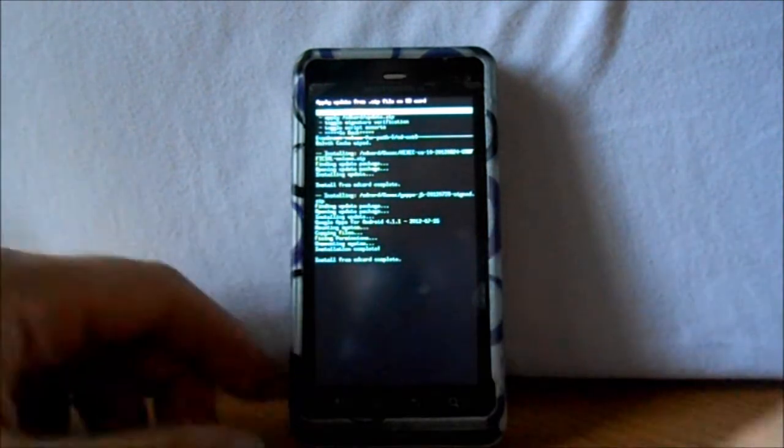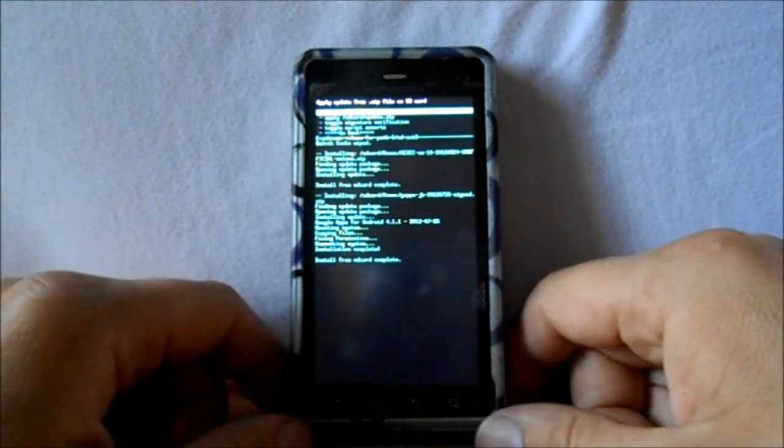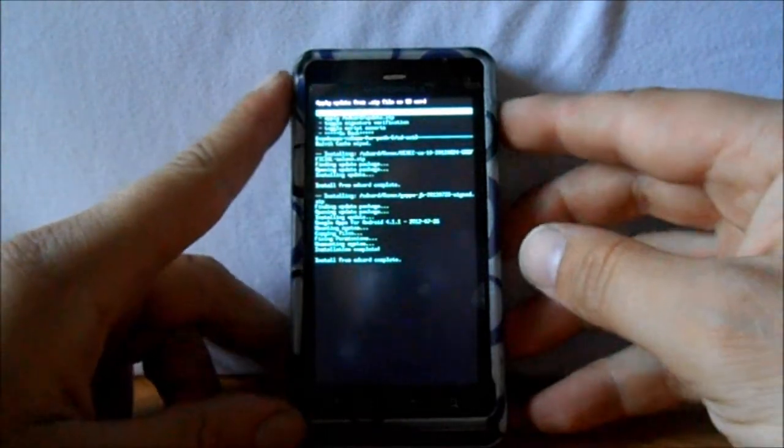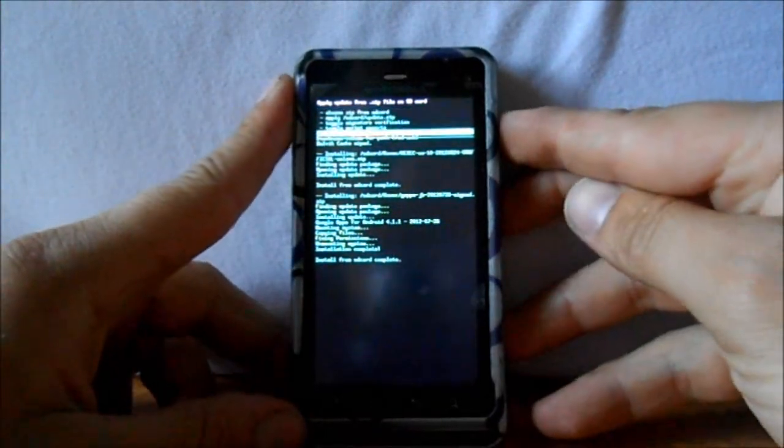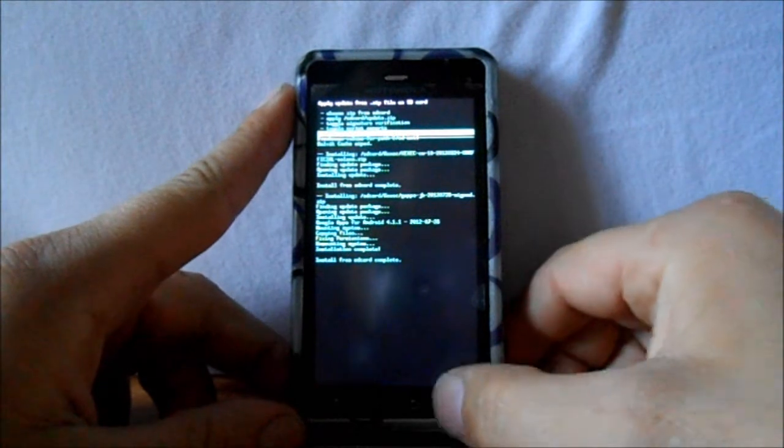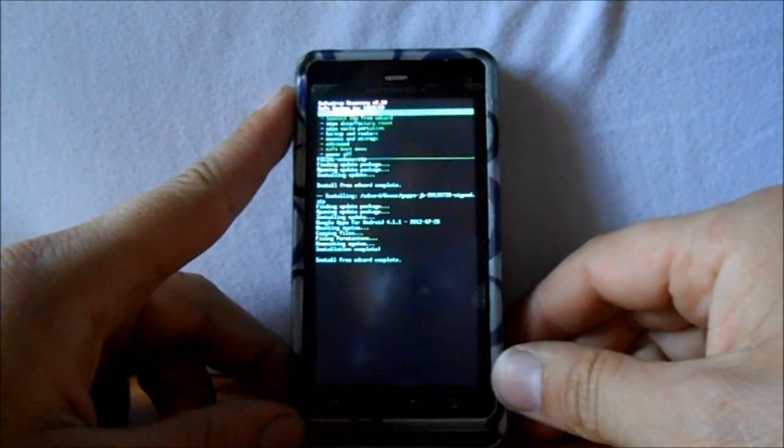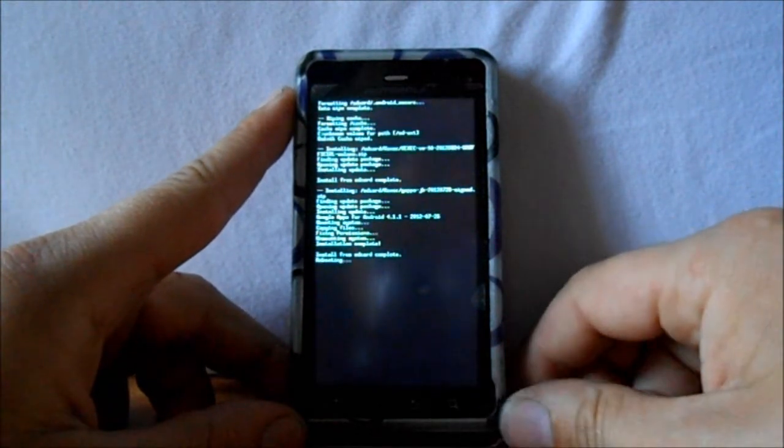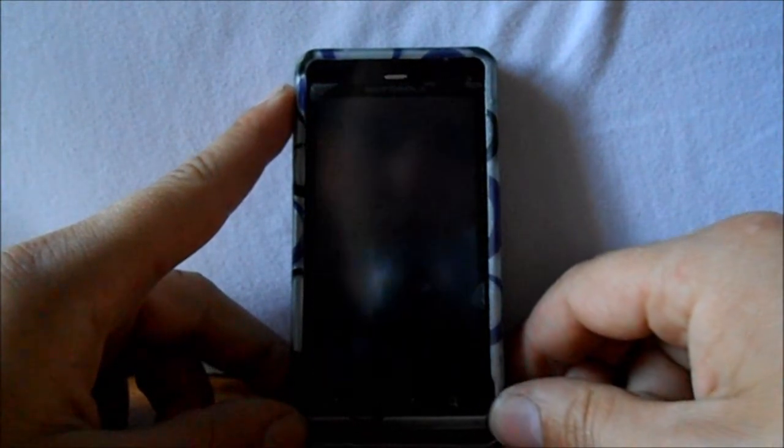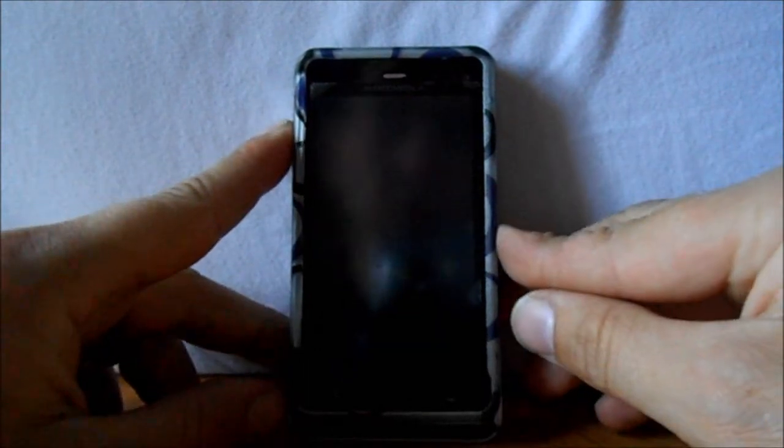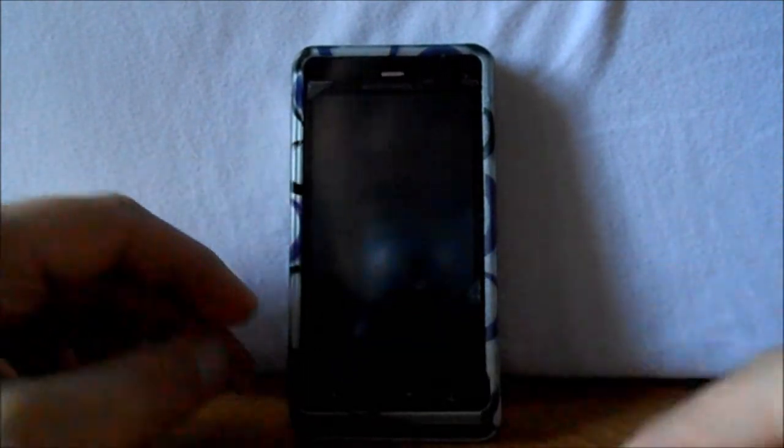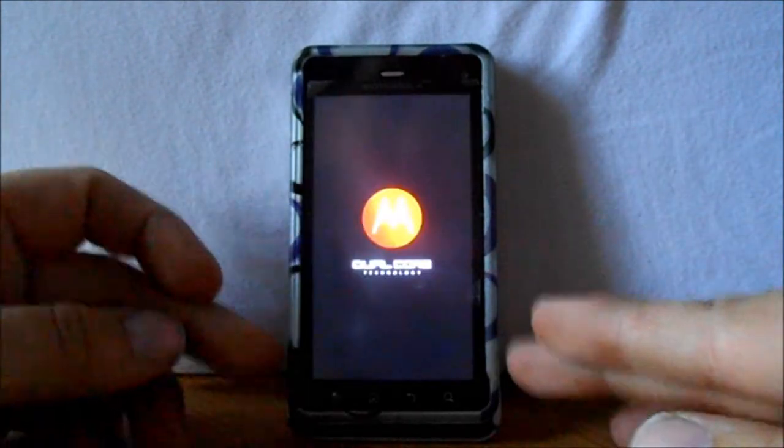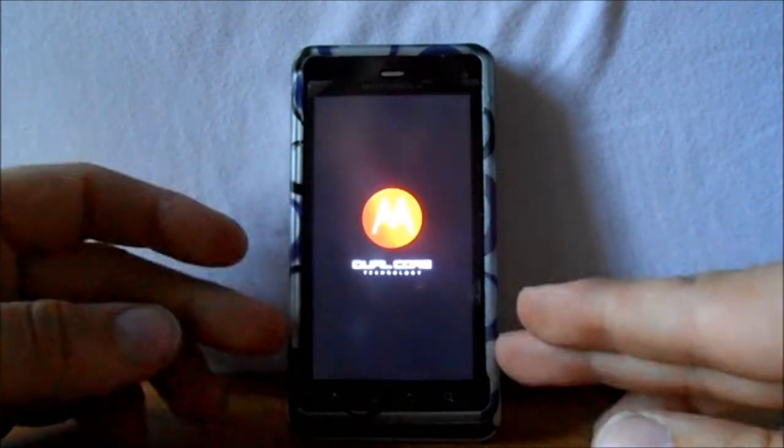And also to install that ROM, it takes about three minutes. It ain't really that long. I just don't want you sitting there watching it. All right, so we're done with that, that's the Google Apps. So we're going to go to back, select it, and then reboot system now. Rebooting.